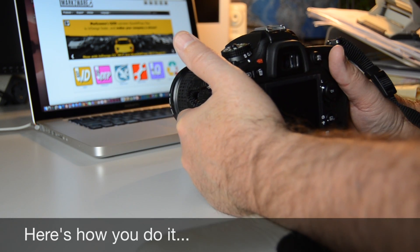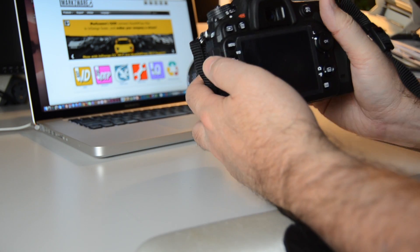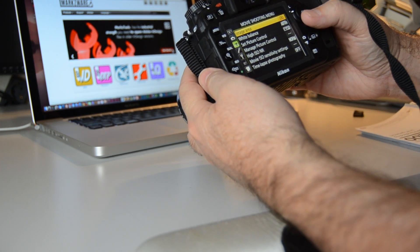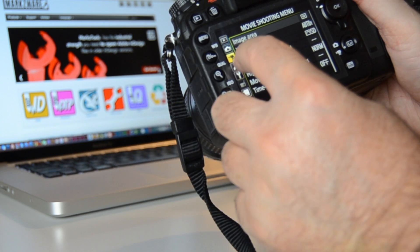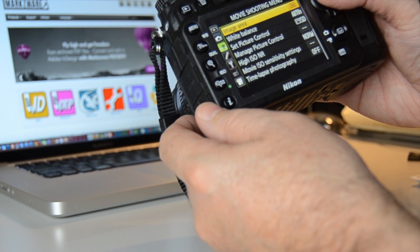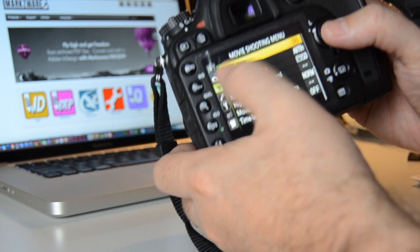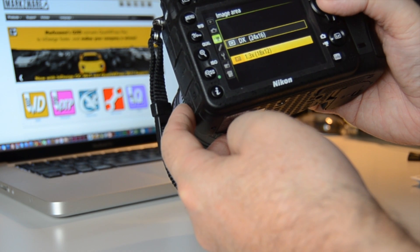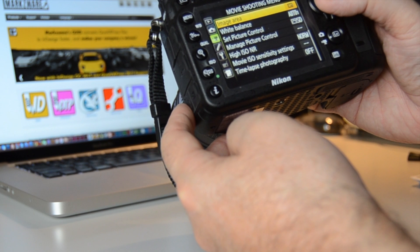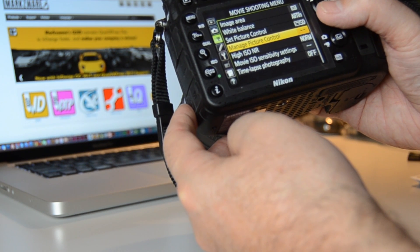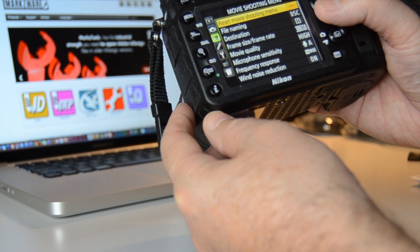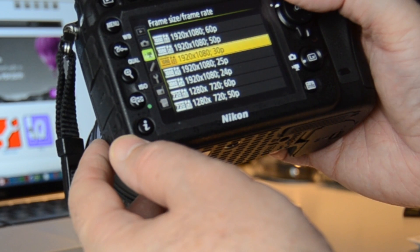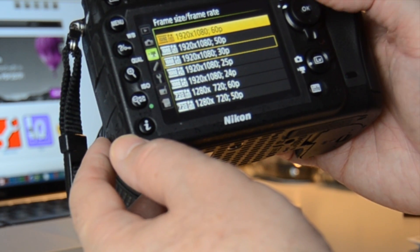So I want to switch to 60p on the D7200. Turn it on, go to the menu. What you need to first do is go back over here and go down one to the video icon, then go first to the image area here — you need to switch that. And then when you go down the same section to frame size, frame rate, you can now choose 60p.